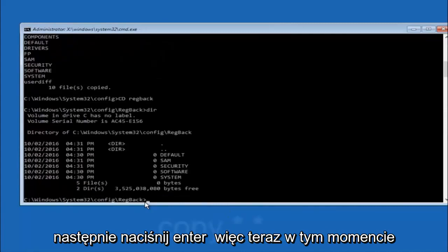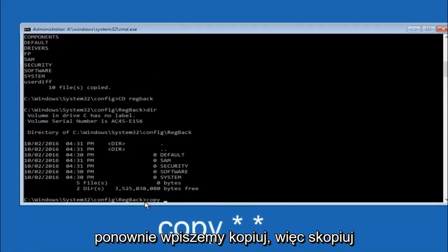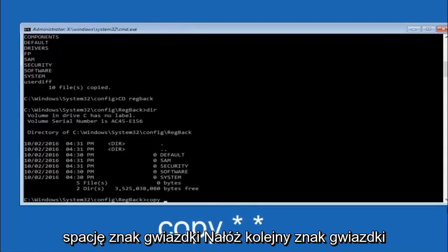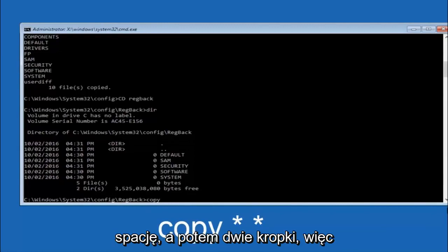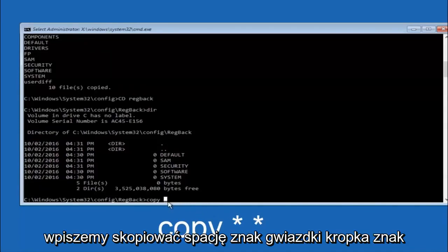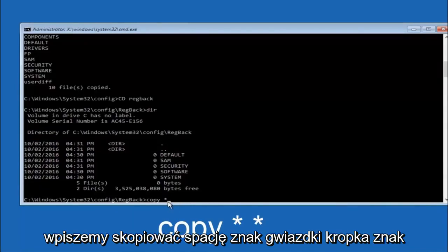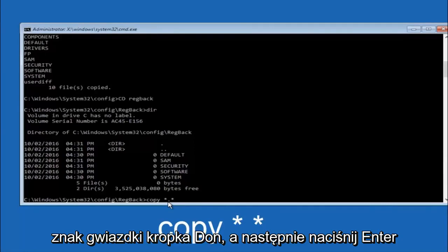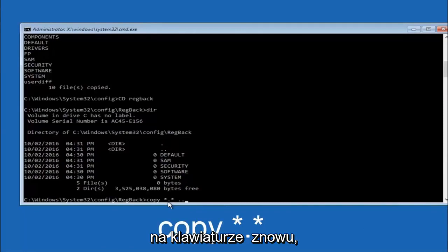Now at this point we're going to type copy again. So copy, space, star sign, dot, another star sign, space, and then two dots. Hit enter on your keyboard again.